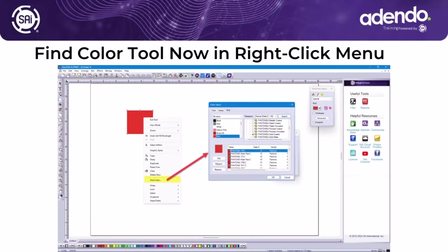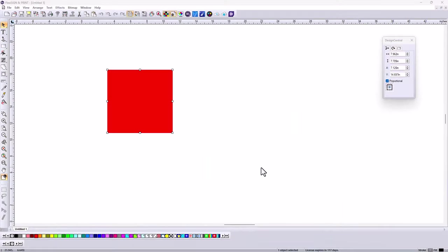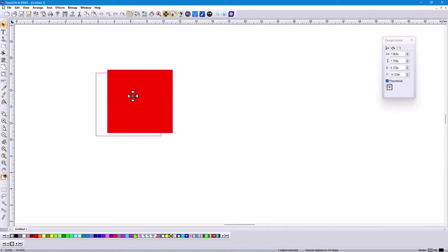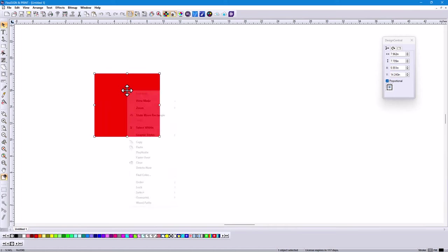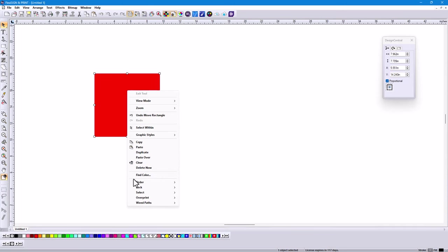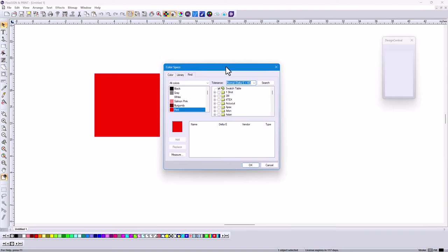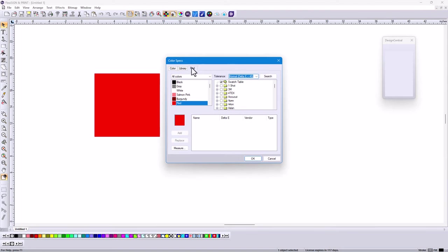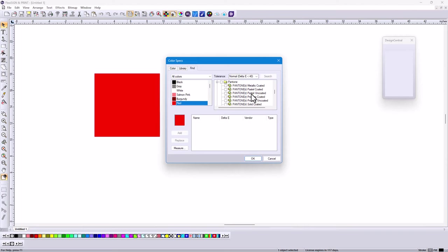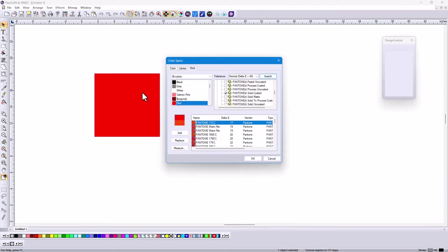Ever tried to find a color in Flexi? You open a file, you got a color on the screen, and you just want to find that color in one of your swatches, maybe match it to a Pantone. Now you can do that easily by just right-clicking on the color. When you've got a vector on the screen, right-click on it and you're going to see Find Color. It will start up the Color Specs menu, take you right to the Find tab. You can scroll down into all these different color palettes. If you're looking for a Pantone, expand that, choose solid-coded, and click Search. It shows that color and some of the matches with the Delta E next to it.